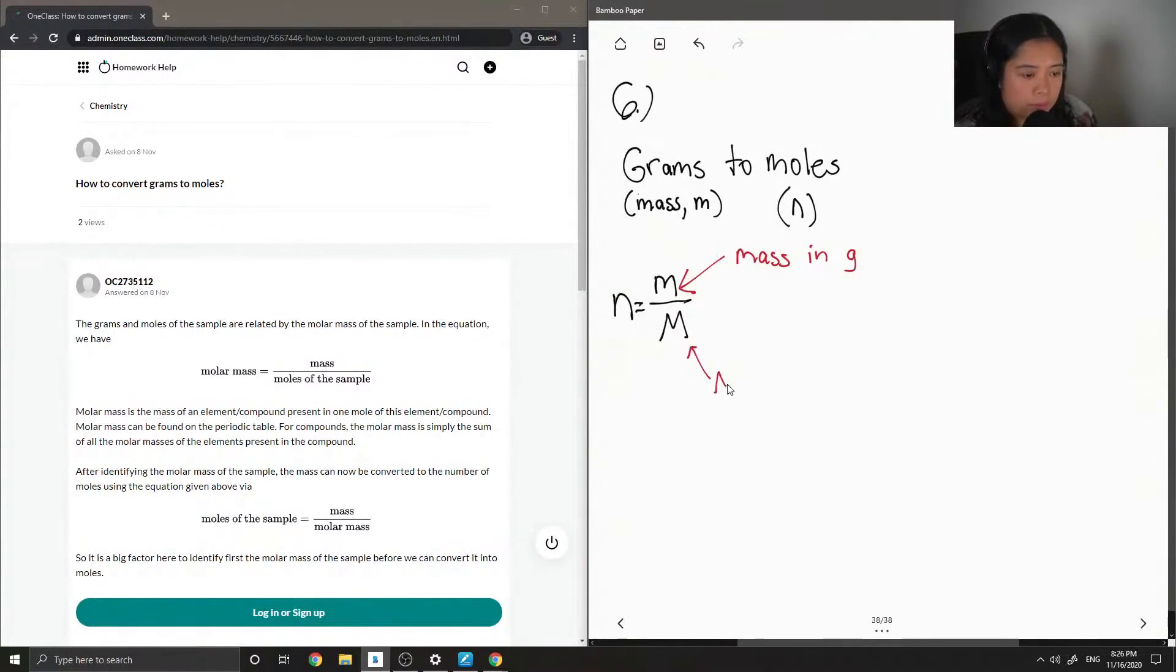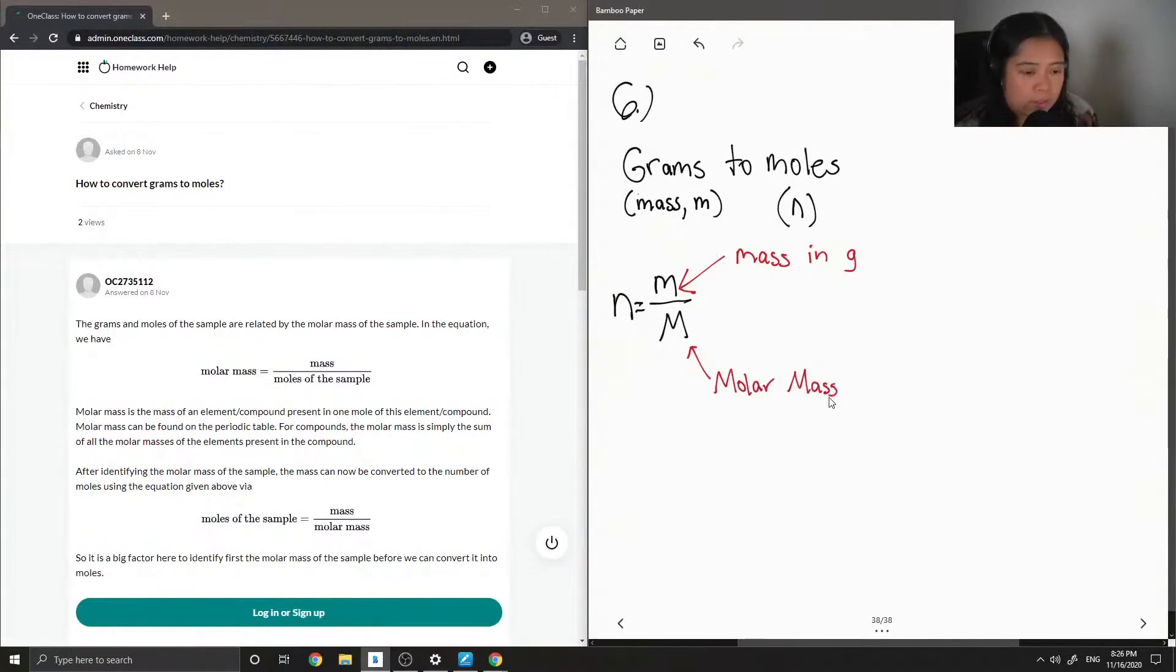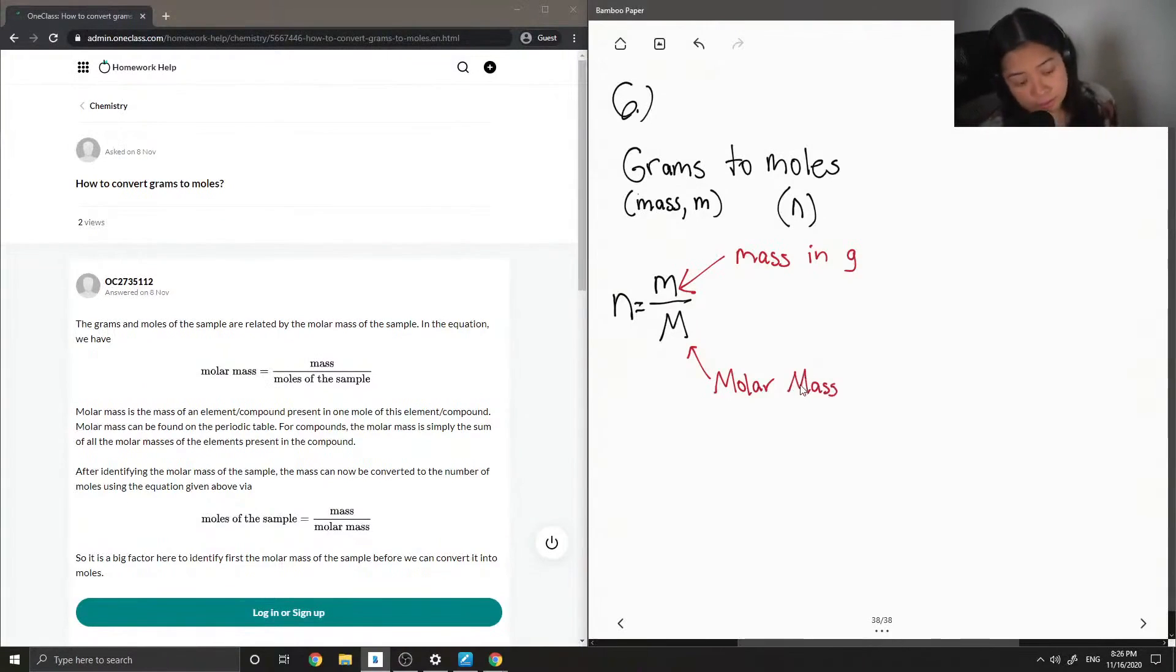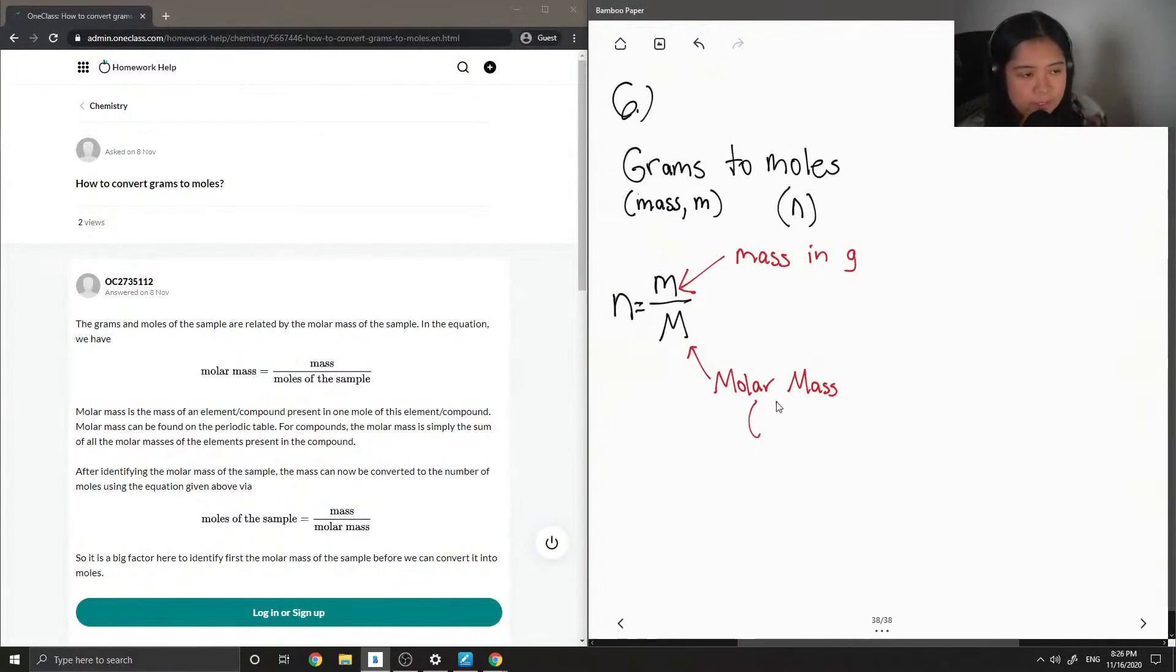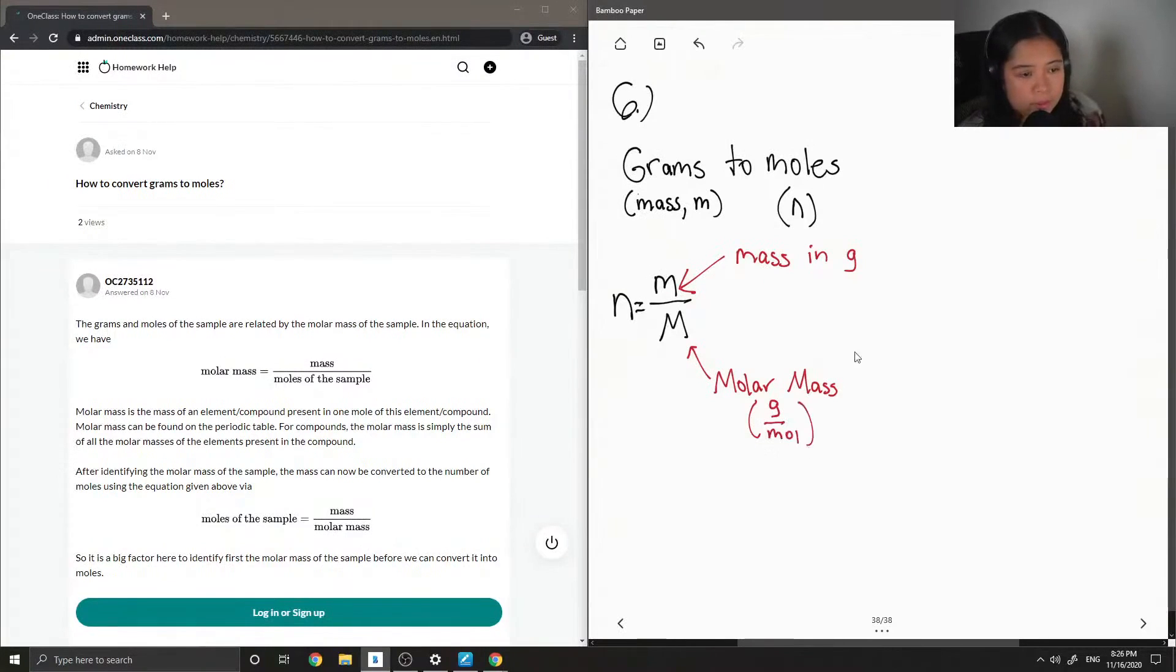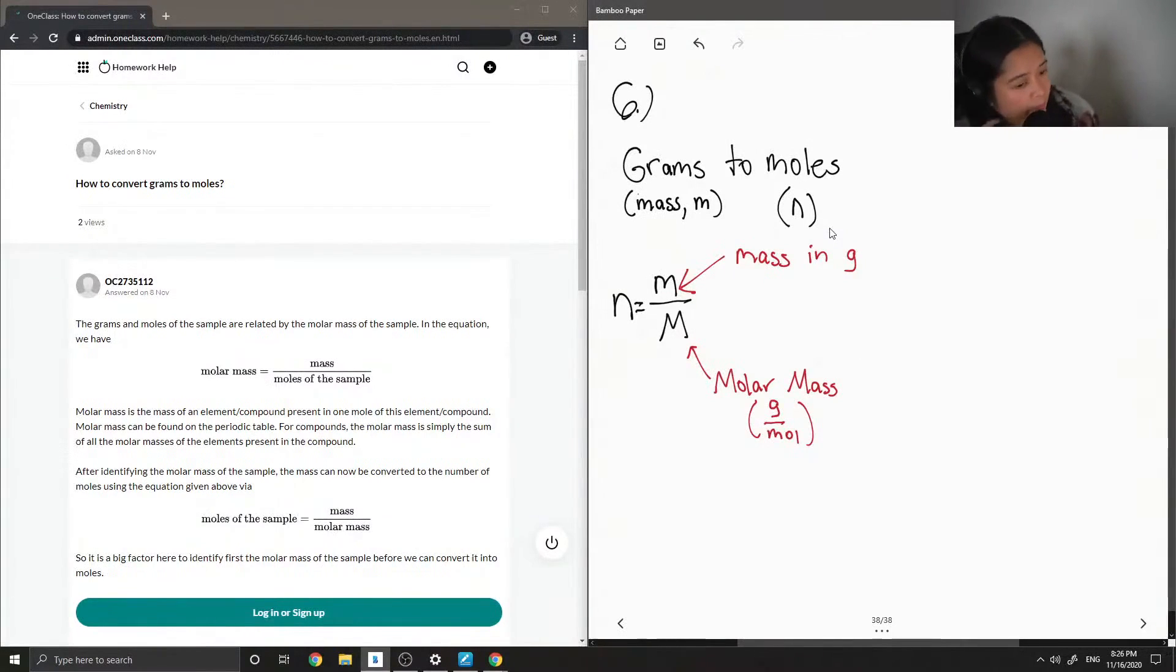So molar mass is the value that you would just find on your periodic table, also known as atomic weight, and its units are in grams per mole. So if a question gives you a mass in grams, if we know the molar mass of the compound, all we would need to do is divide by the molar mass.